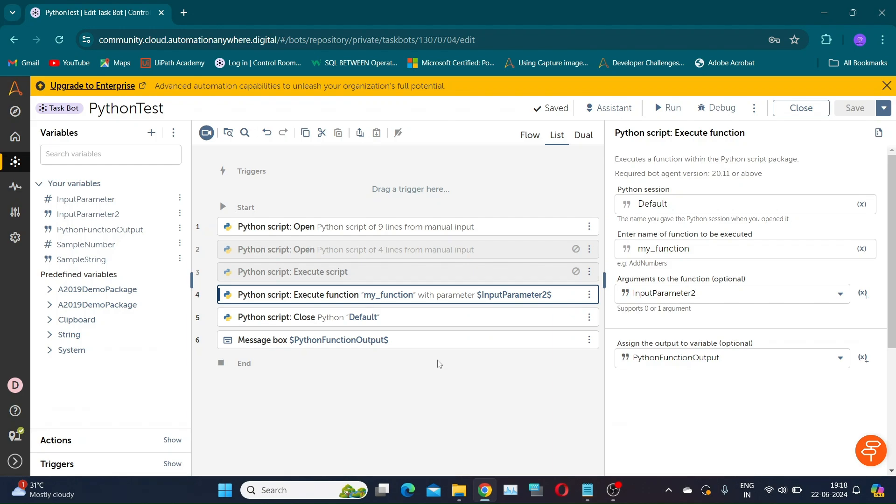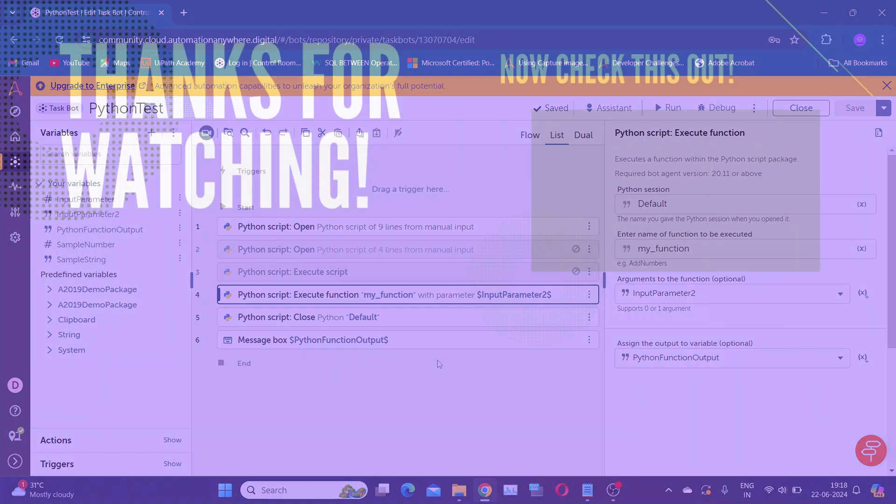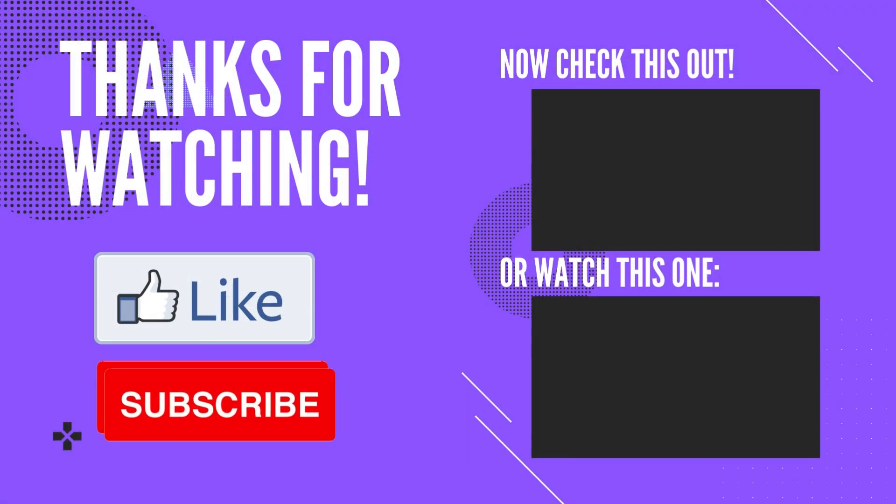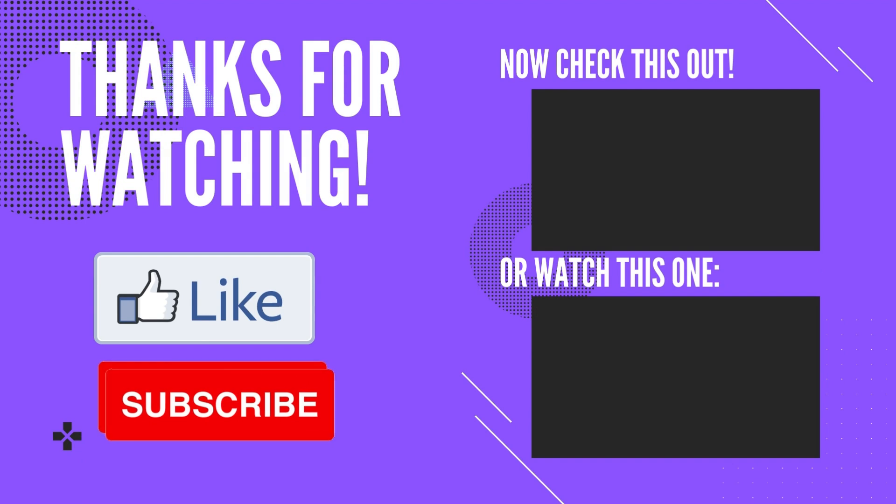Thank you for watching. Please like, share, and subscribe to my channel for more such content.